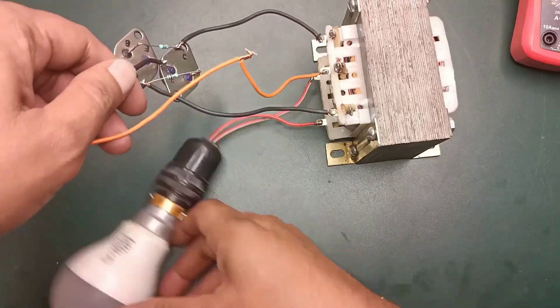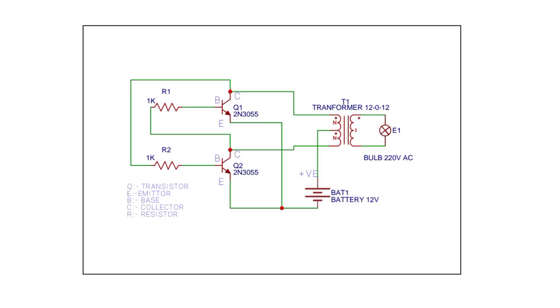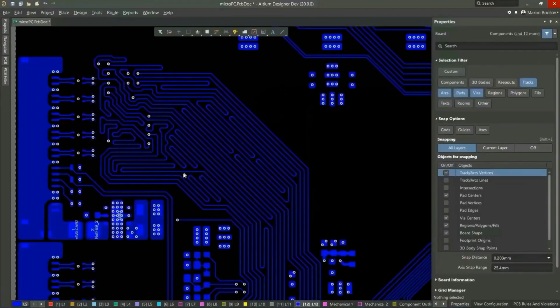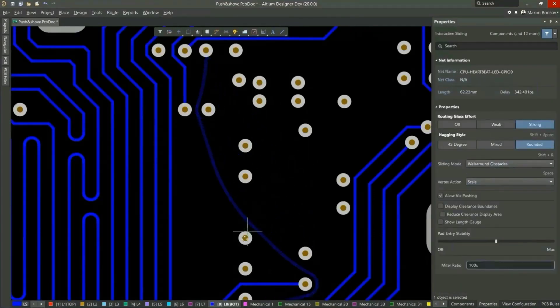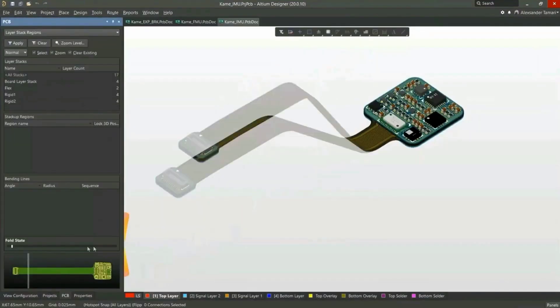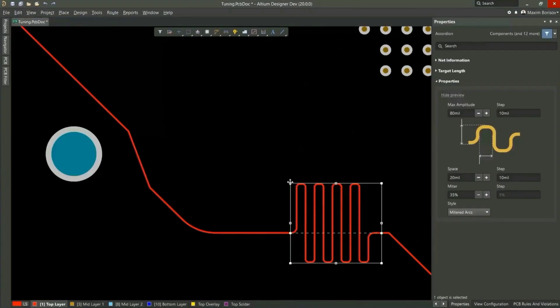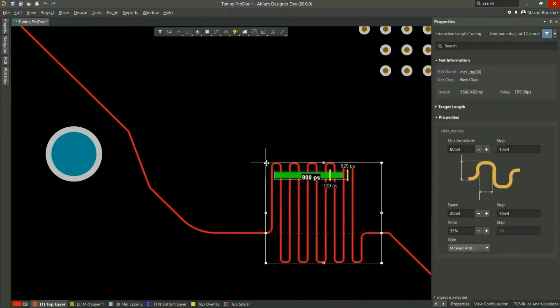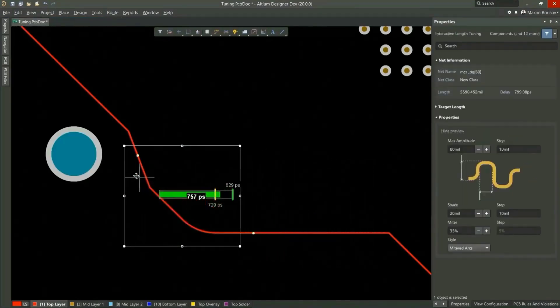Altium Designer is the world's most trusted PCB design system. Altium Designer enables engineers to effortlessly connect with every facet of the electronics design process, over 35 years of innovation and development.